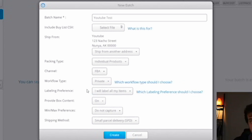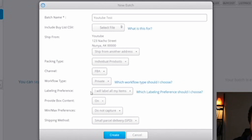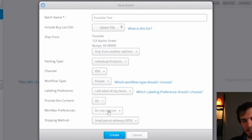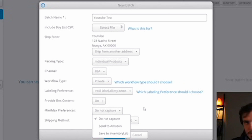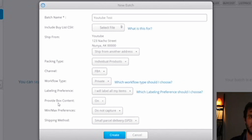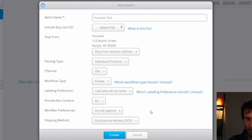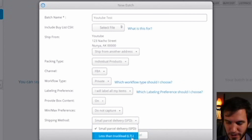For labeling preferences, I label all my own items. I'm going to assume you have a Rollo, Dymo, or some other thermal printer. If you don't have a thermal printer I probably wouldn't bother with Inventory Lab — they sort of go hand-in-hand. If you don't have money for a Rollo, get a really cheap used Dymo. You're going to be labeling your own stuff. For box content, I recommend leaving min/max off — I found it took too much time on the front end and didn't save enough headache on the back end. Your shipping method will be small parcel delivery (SPD) unless you're sending a full or half semi-truck, which would be LTL.